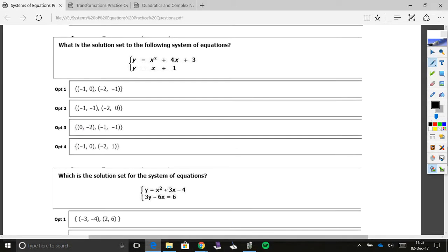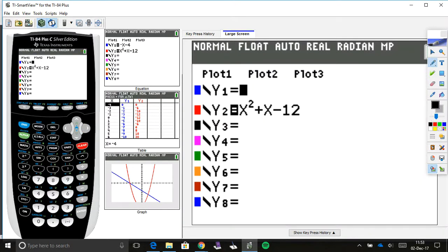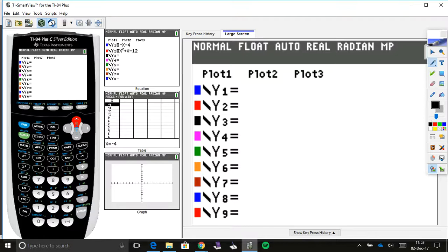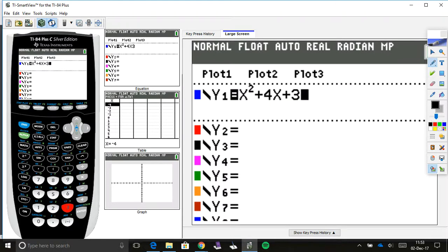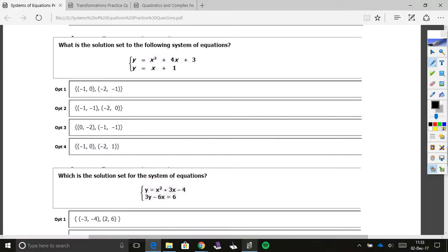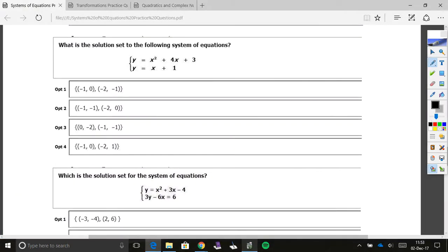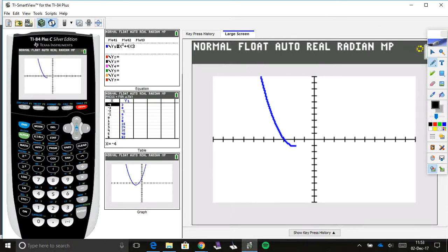We'll do the exact same thing for this next question — what is the solution set for the following system? Let's go back to y equals, clear out the previous equations, and plug in the new ones. The first equation is x squared plus 4x plus 3, and the second is x plus 1. Make sure the calculator gets all the inputs — double check to make sure it's entered correctly. Now let's go ahead and graph. The window should still be the same.